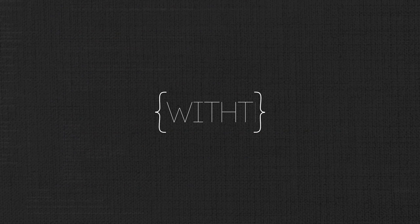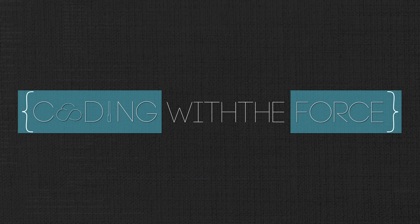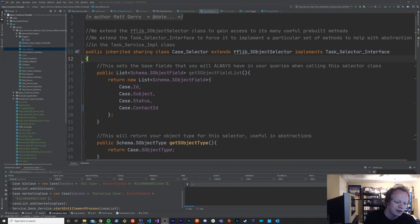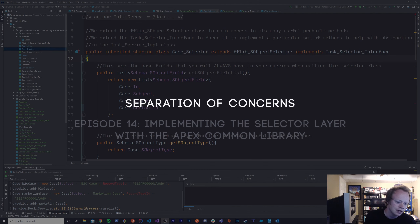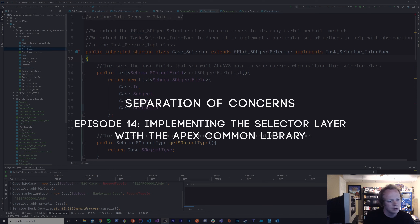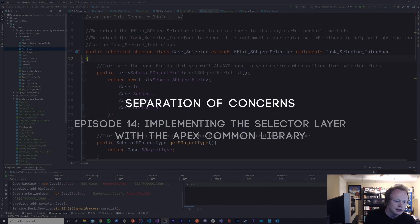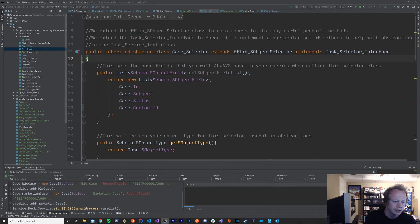What's up guys, I'm Matt Gary and on this 14th episode of the Separation of Concerns and Apex Common Tutorial Series, we're going to go over how to implement the selector layer using the Apex Common Library.